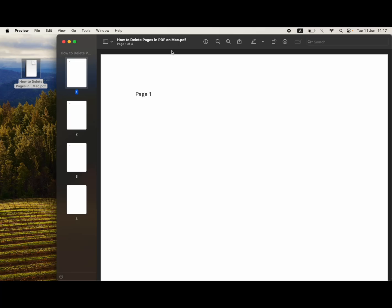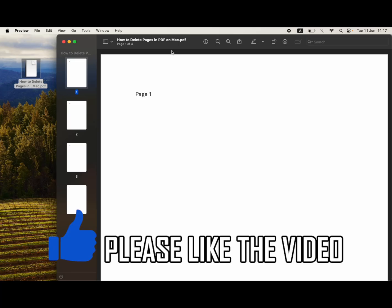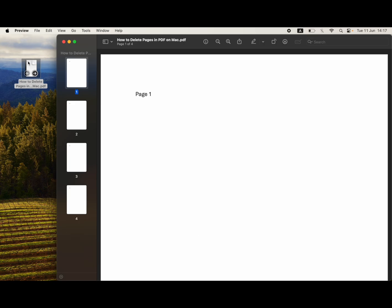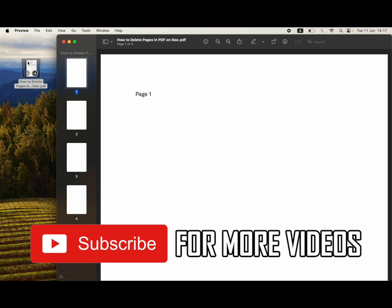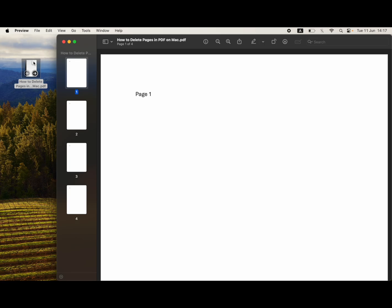How to delete pages in PDF on Mac. First, open up the PDF file with the pages you want to delete on Mac in the Preview application. It should look something like this.